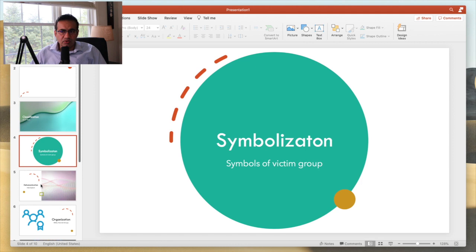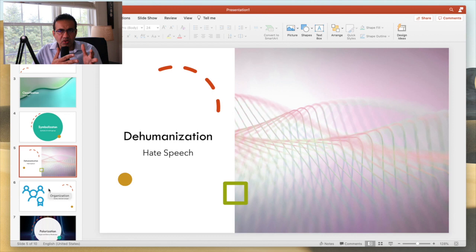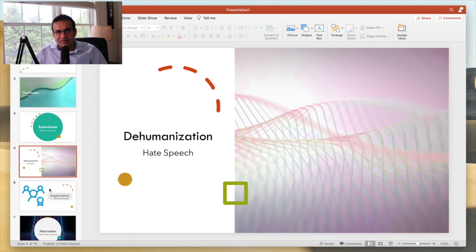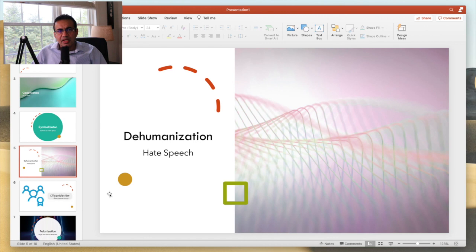However, dehumanization - how come those Serbs with a good conscience committed these crimes? Because their victims were dehumanized. Bosnian Muslims particularly were not considered human. So commonly, the victim group would be labeled as insects, or animals, or beasts.